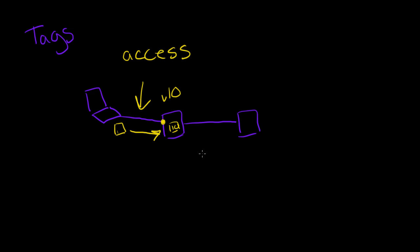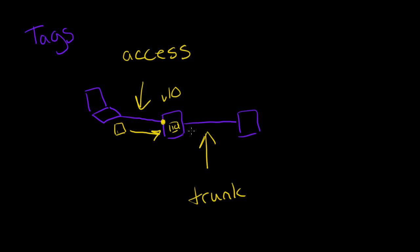Now the second kind of port we deal with for VLANs is what's called a trunk port. And most often this is for links between two switches, but sometimes there are special cases where it might be used for other purposes. Now a trunk port works a bit differently because...